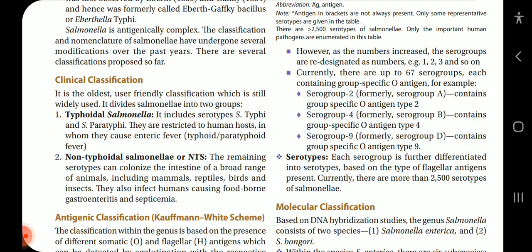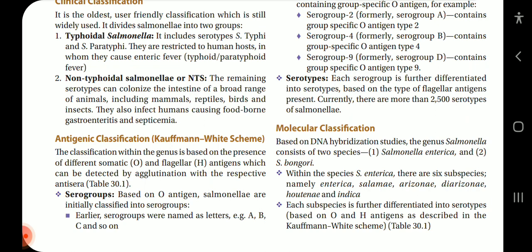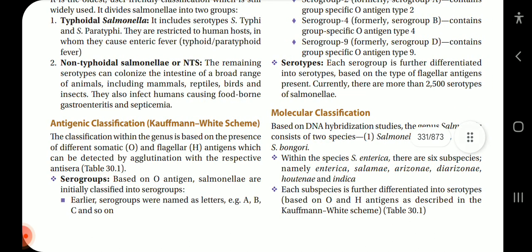There are several classifications proposed so far. The clinical classification is the oldest, user-friendly classification which is still widely used. It divides Salmonella into two groups: typhoidal Salmonella and non-typhoidal Salmonella, or NTS. Typhoidal Salmonella includes serotypes S. typhi and S. paratyphi, restricted to a human host in whom they cause enteric fever. Non-typhoidal Salmonella can colonize the intestines of a broad range of animals including mammals, reptiles, birds and insects, and also infect humans causing foodborne gastroenteritis and septicemia.